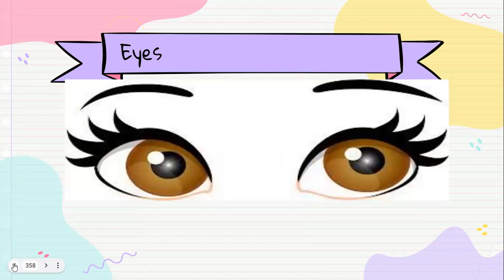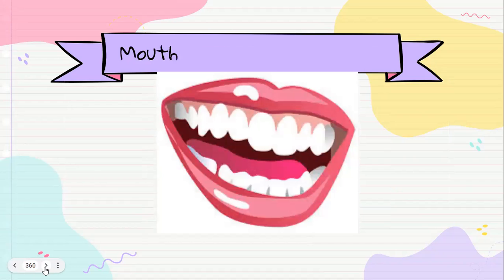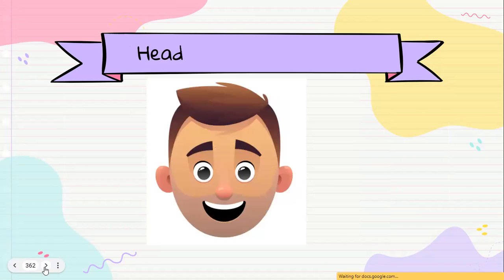And eyes. Eyes. Nose. Mouth. Head. Head. Head. Head, head, and head. Head.